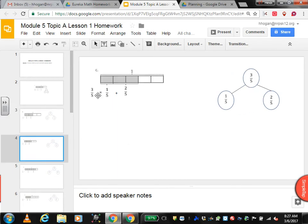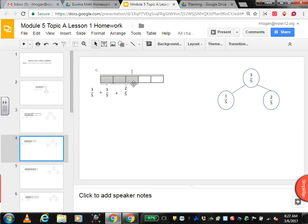The next one — this is a whole and it's broken into 5 equal sections, so each is 1 fifth. If you look at the bracket, 1 fifth is shaded here and 2 fifths are here. So 1 fifth plus 2 fifths — 1 plus 2 is 3 fifths. So 3 fifths are shaded. So 3 fifths equals 1 fifth plus 2 fifths.